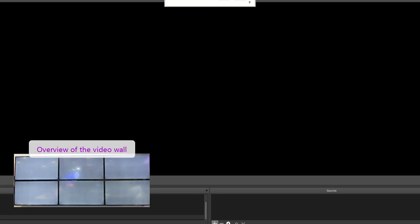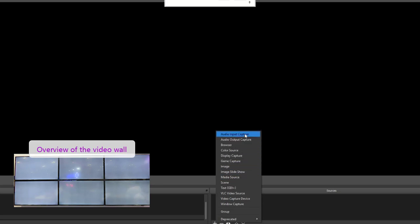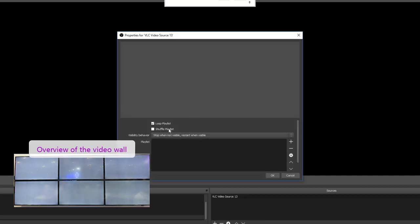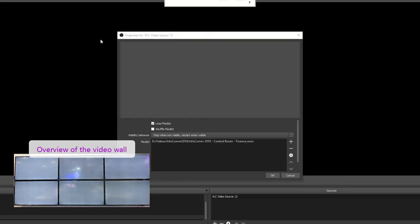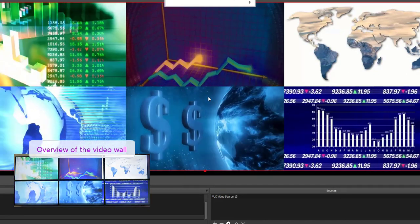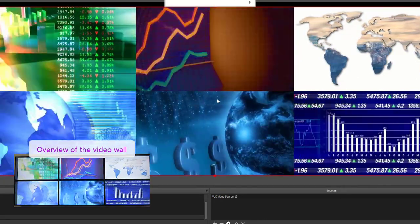On this demo we will show you how to add simple video sources. Click on the plus icon or right click on the sources area. Select the VLC video source and add a new source. Click on the plus button and select a video to play, then adjust the video on the canvas.